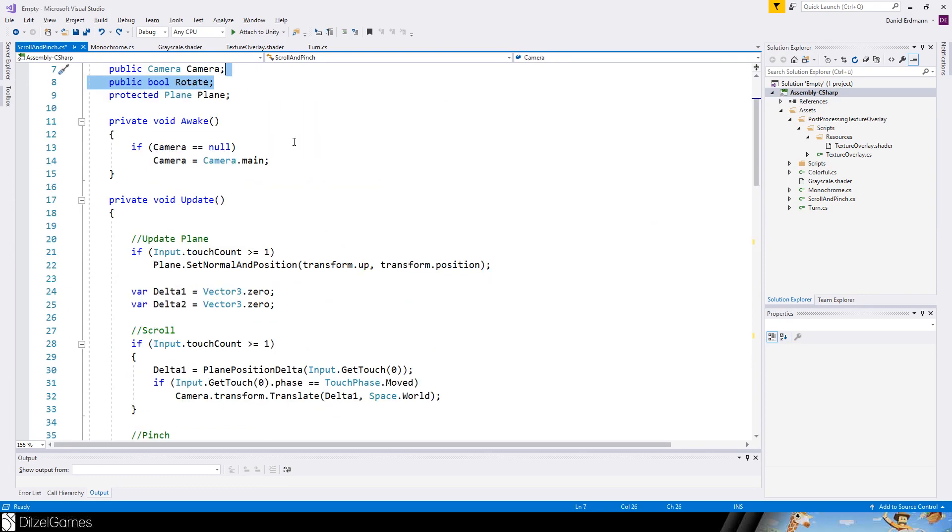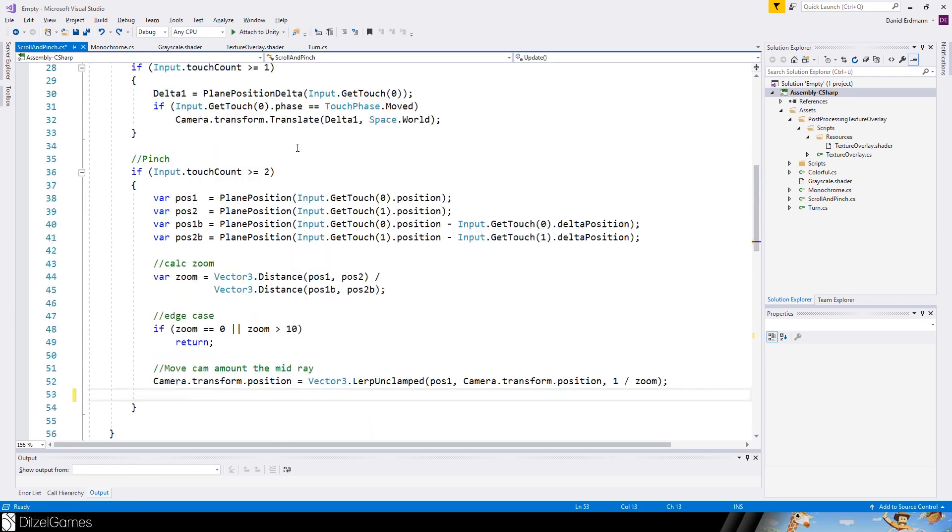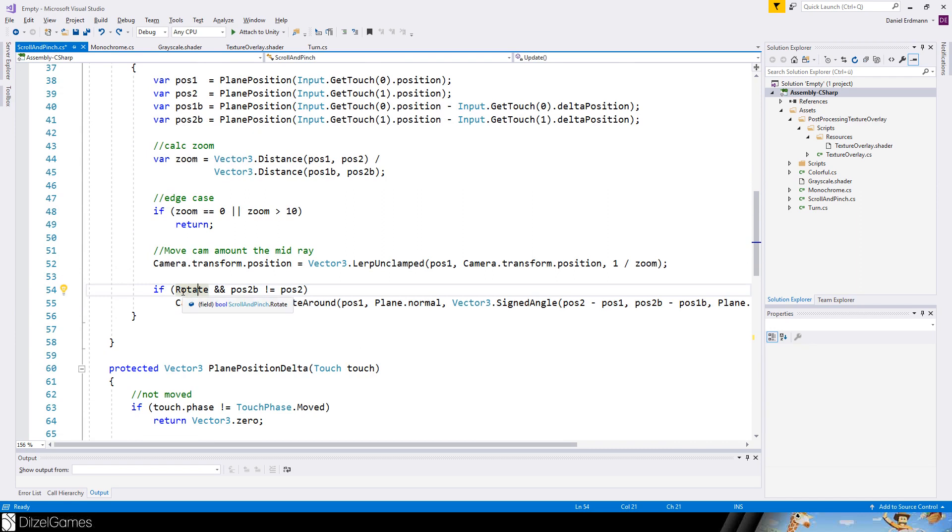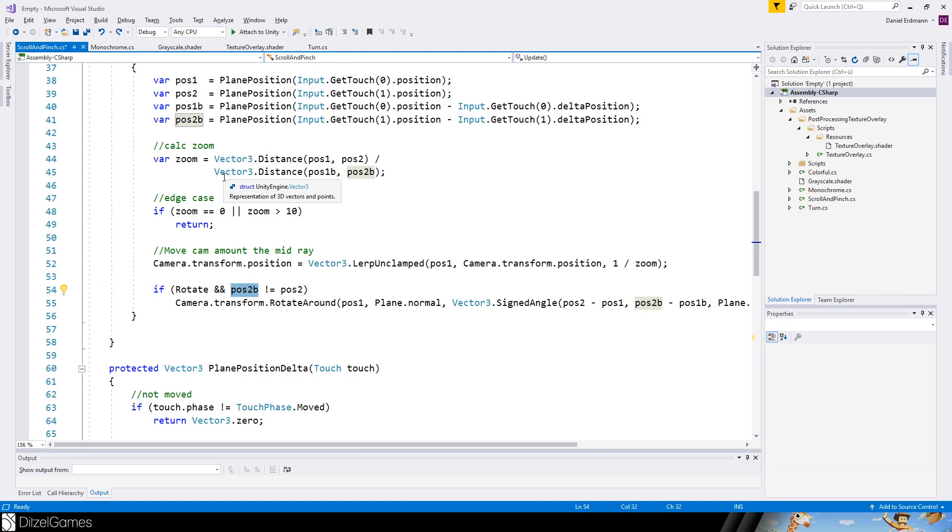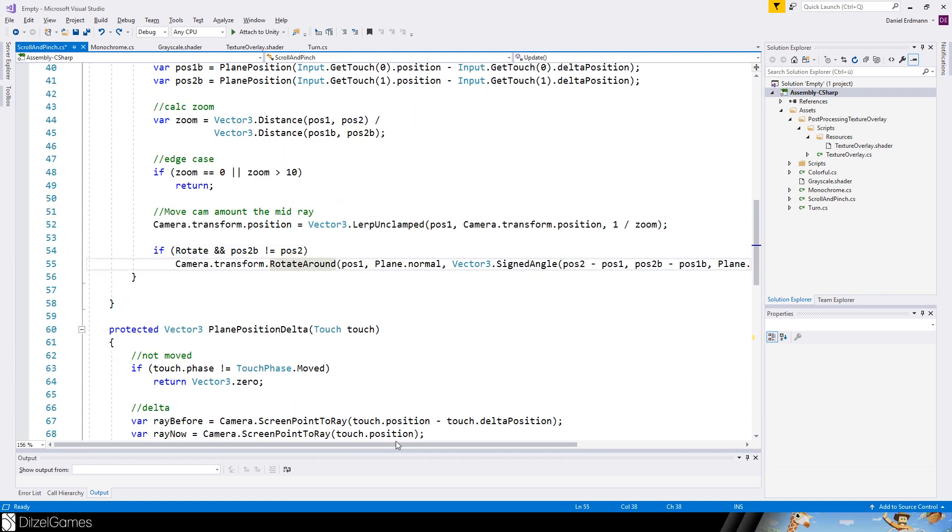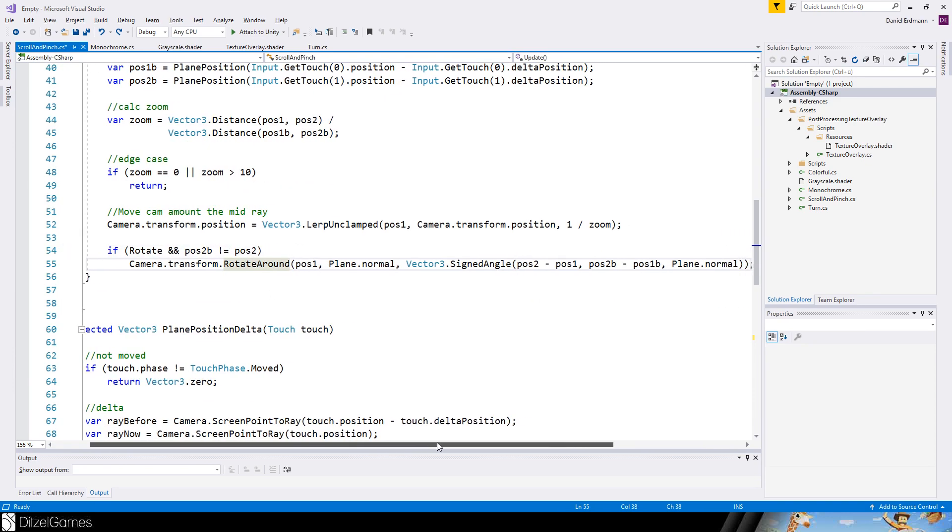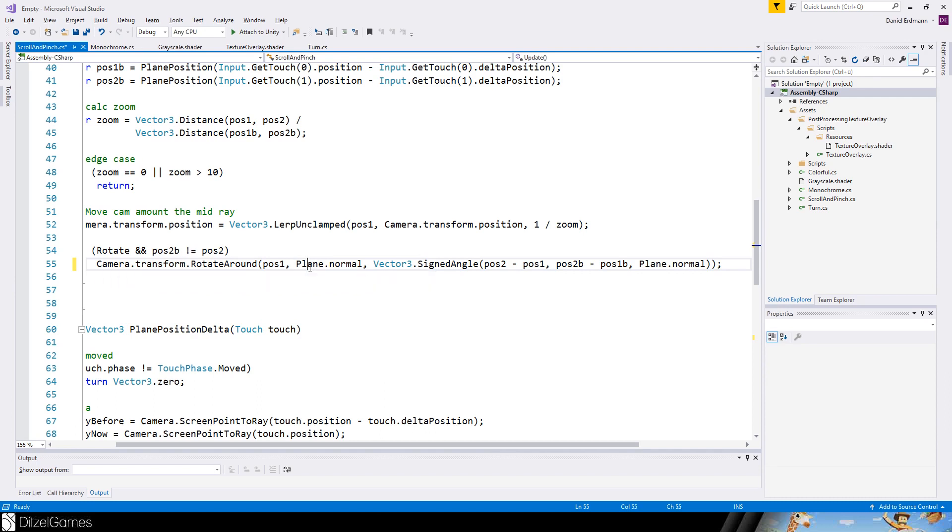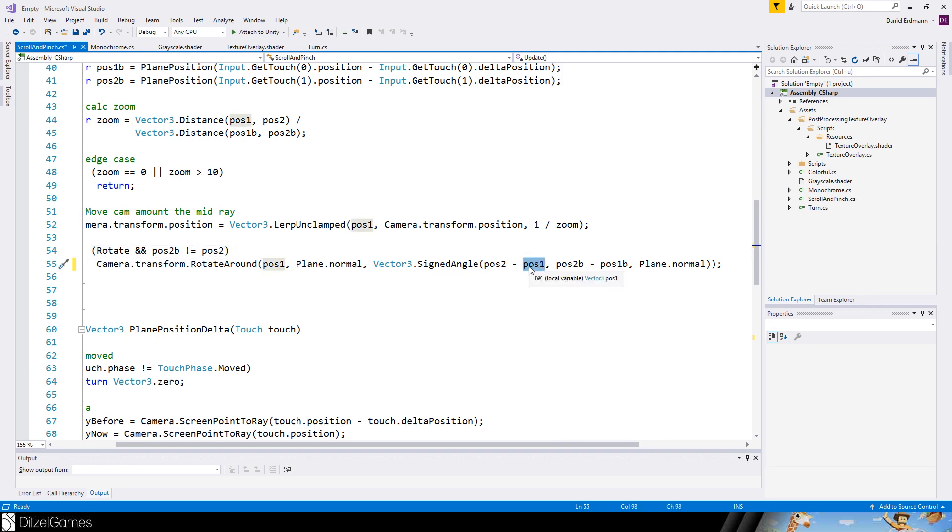The last thing, we will introduce a rotate variable. And then we say if the rotate variable is activated and we really change the position of the second finger, we will do a rotation. So we will rotate around the first finger.